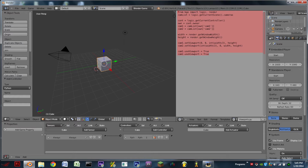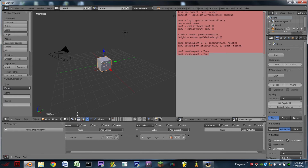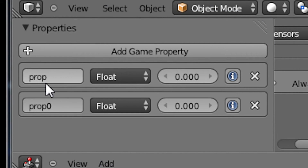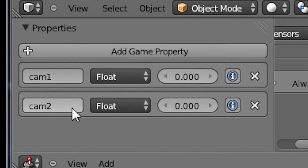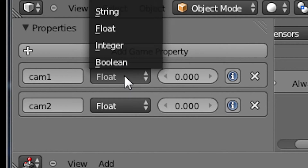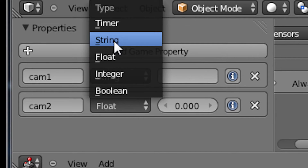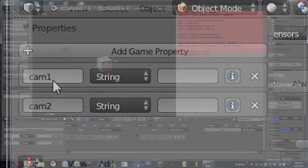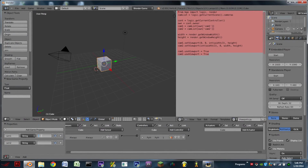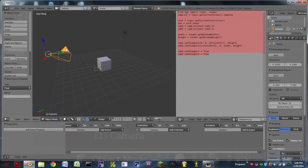There are going to be two properties that we need to add to our object, whether that be a camera or another regular object. We're going to add two game properties: the first one is going to be cam1, the second one is going to be named cam2. It's very important that they're spelled like that, and they're going to be string properties. These are going to be the names of the two cameras.